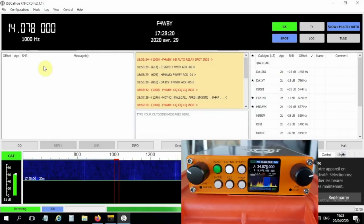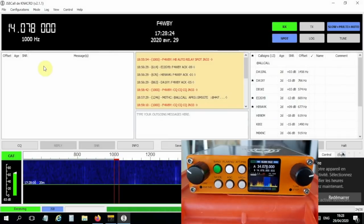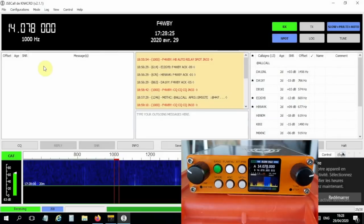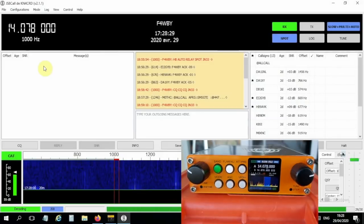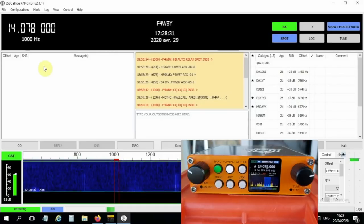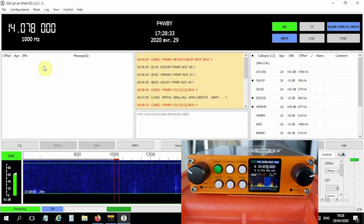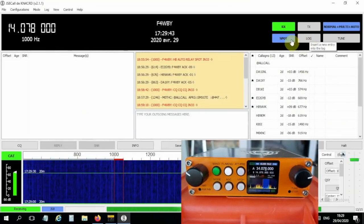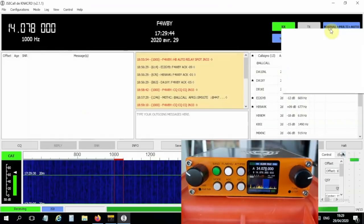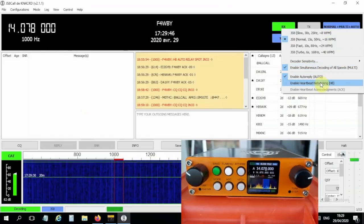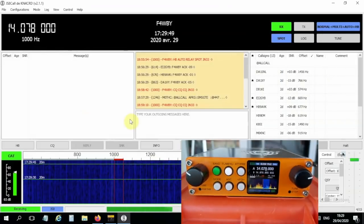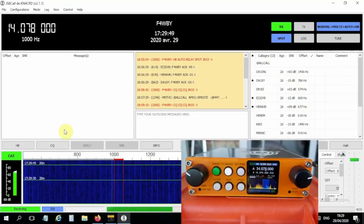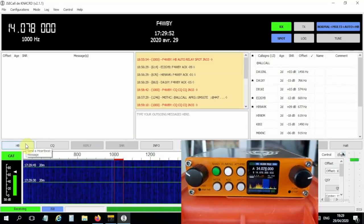So now we are on the frequency, and of course you saw here that the JS8 core program has set up the correct frequency using FLRig. Someone's in trouble. Enable a heartbeat. Now I can sound a heartbeat, and we'll see if it works.